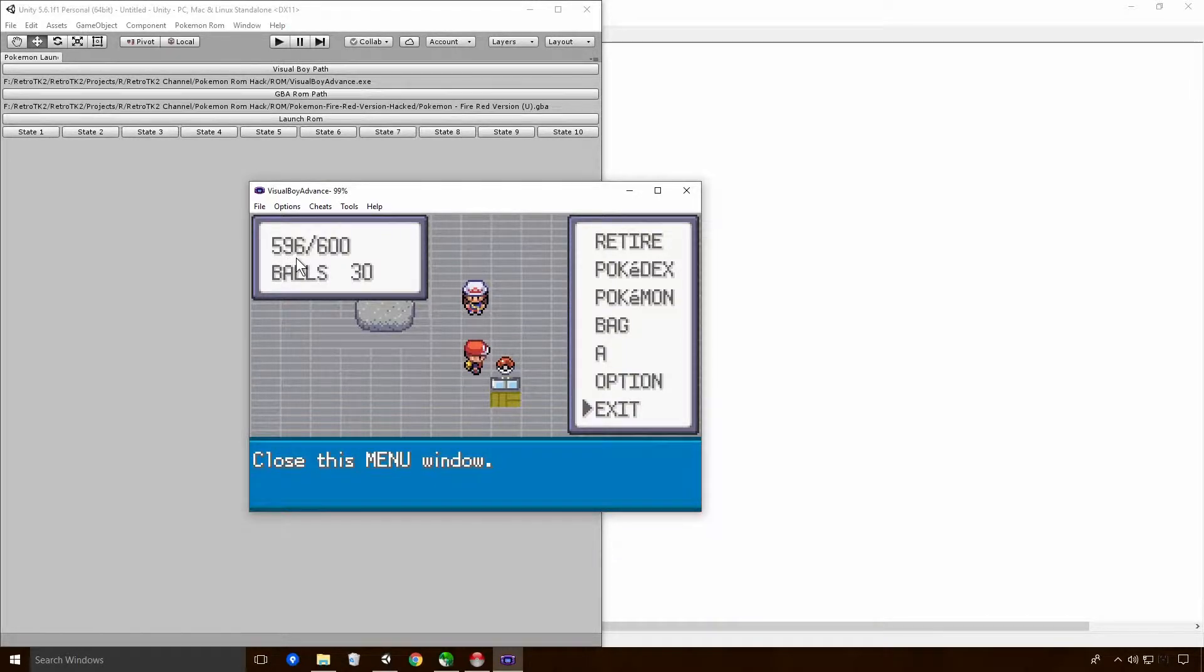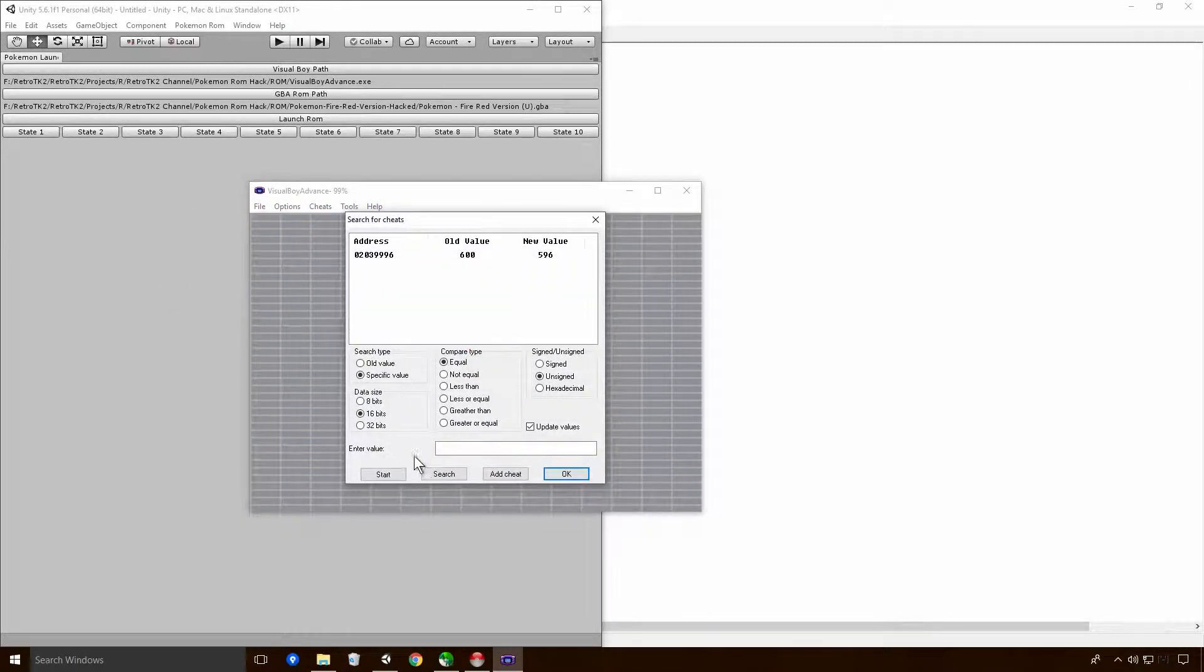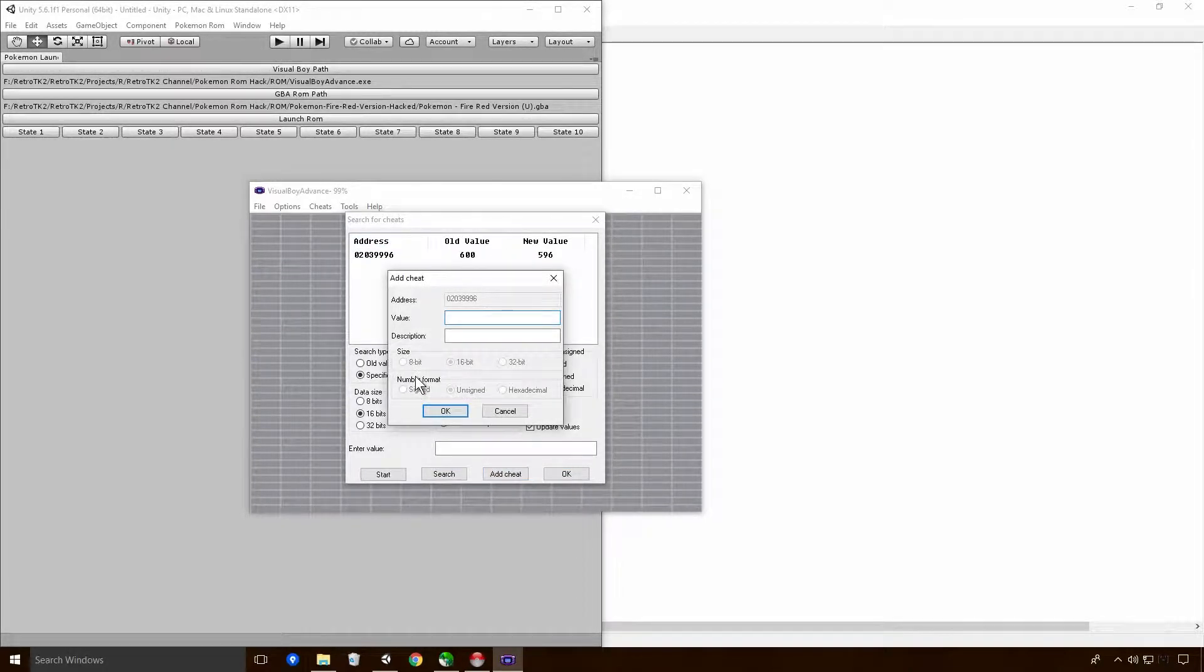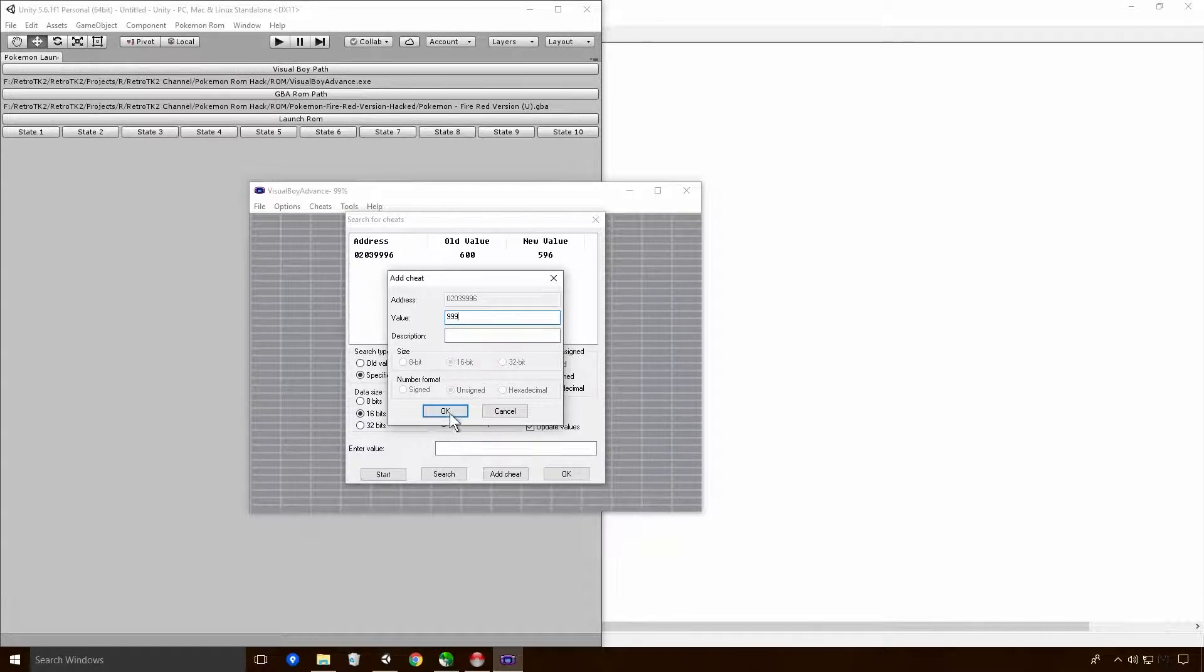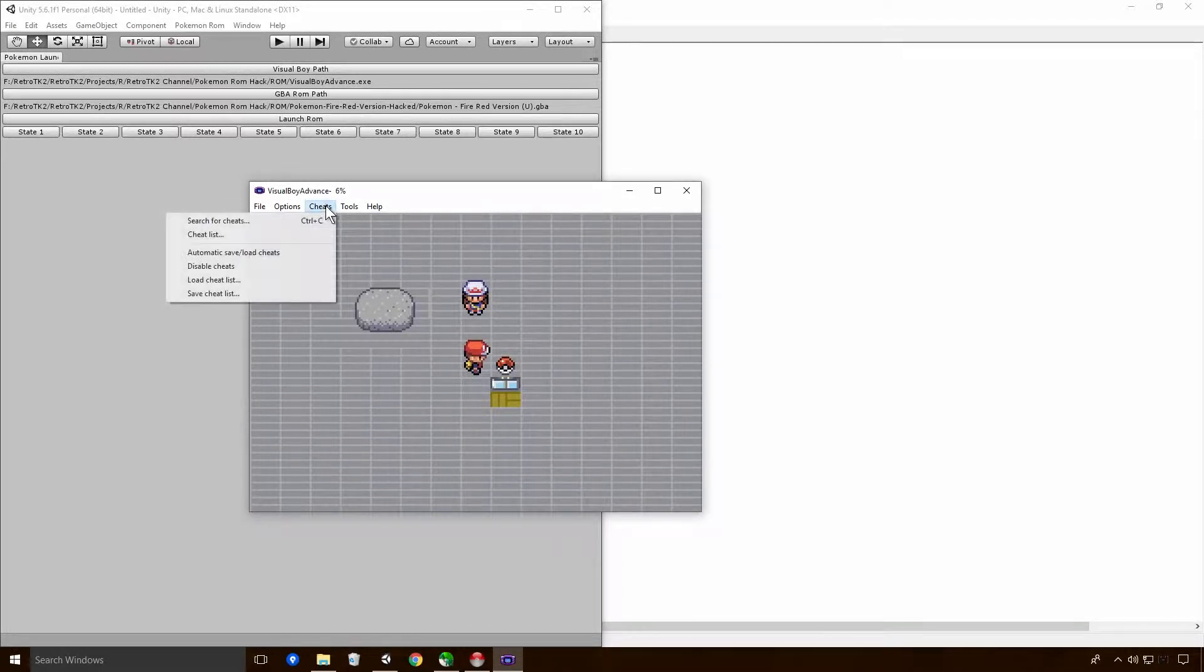So let's even prove that now. So 596. Go to search for cheats. And, oh well, yeah, there it is there. So that's brilliant. So basically, I can go add cheat. So I can say, add cheat. And I want to add the value 999. So go to okay.